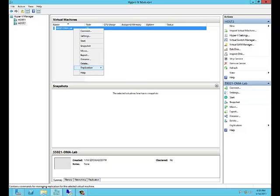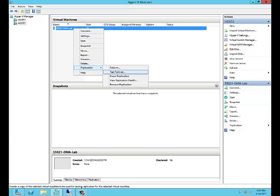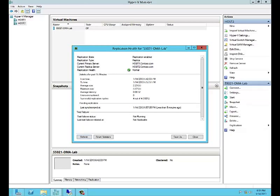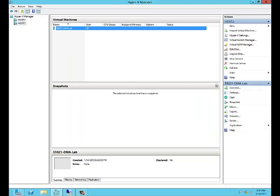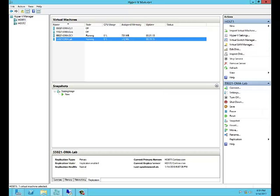If we check replication health here by right-clicking, clicking replication, and going to replication health, we'll see that replication is enabled for this virtual machine. The replication type on this host is replica, its current primary server is Host1, its replica server is Host2, and its replication health is normal. There are some statistics that show the times and sizes of those replications. Now we'll close this and look at the virtual machine on Host1.